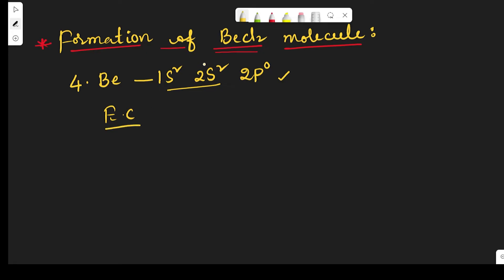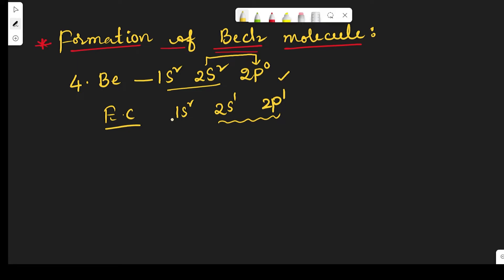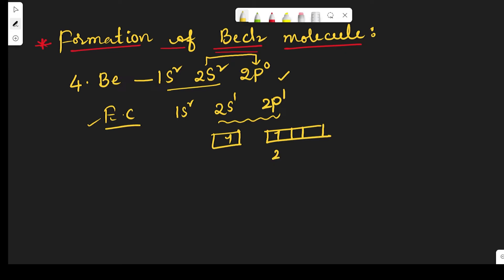In the first excited state, one electron is shifted from the s orbital to the p orbital. So the configuration becomes 1s² 2s¹ 2p¹. The outermost electronic configuration in the excited state is 2s¹ 2p¹. In the 2s orbital there is one electron, and in the 2px orbital there is one electron.